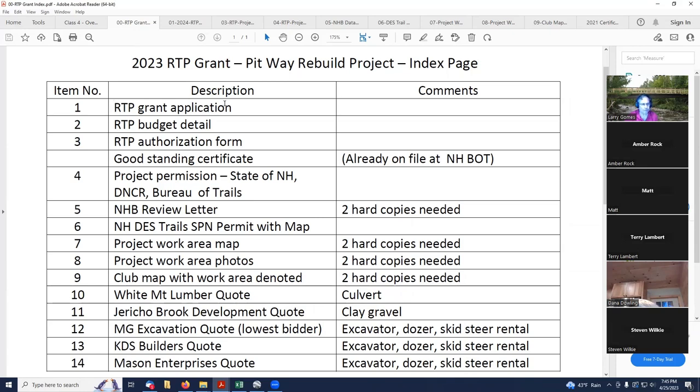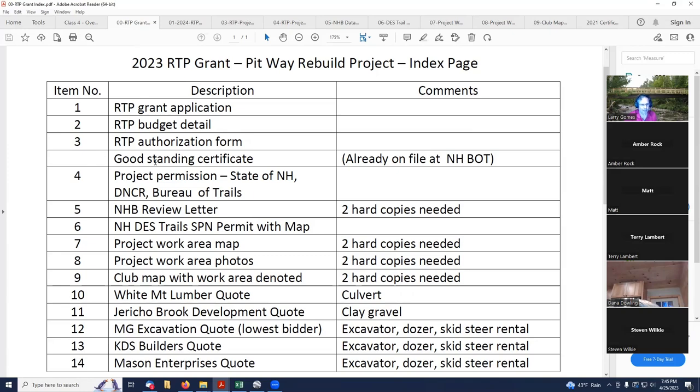I've got my grant application being item one, my budget detail being item two, my authorization form being item three, my good standing certificate would be item four if I needed it. But in this case, I just made a notation that it's already on file at New Hampshire Bureau of Trails. So I don't really need to provide that as part of this application.